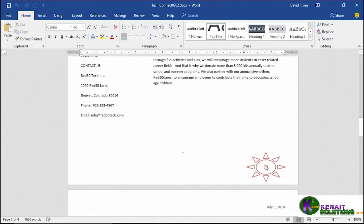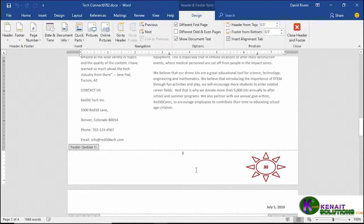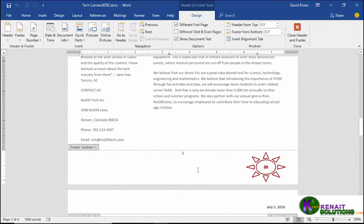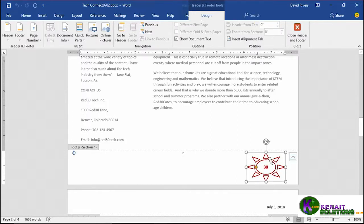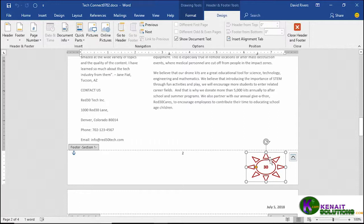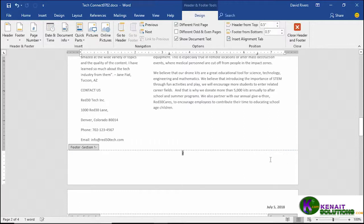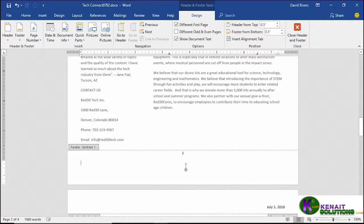We'll start down here at the bottom of page 2 by double clicking in the footer area. Now we'll select our shape that we drew by moving the mouse pointer to one of the edges when you see the four sided arrow, click once to select, hit your delete key on the keyboard and it's gone. Now click anywhere down below the page numbering so it's not selected.